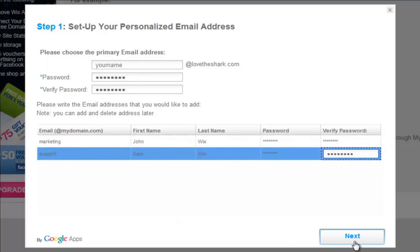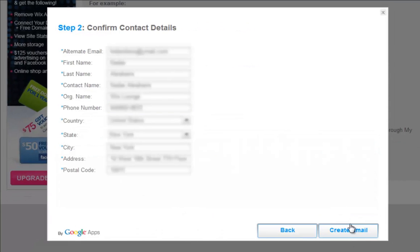When you are done, click Next. And from here you can edit or fill in the empty fields. Then click Create Email.